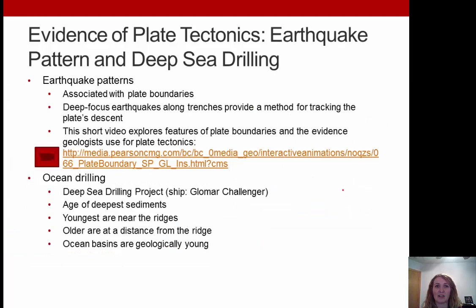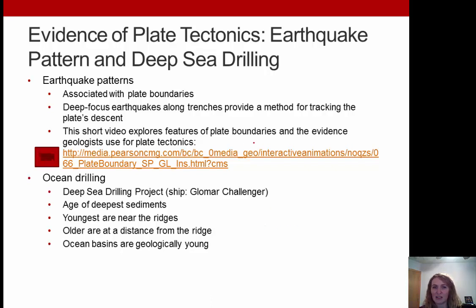Next is evidence from earthquake patterns and deep drilling. Earthquake patterns are associated with plate boundaries — deep-focus earthquakes along trenches provide a method for tracking a plate's descent. There's also oceanic drilling from the Deep Sea Drilling Project. The age of the deepest sediments in the ocean were found — the youngest are typically near the ridges and the older ones are at a distance from the ridge — confirming that ocean basins are geologically young.